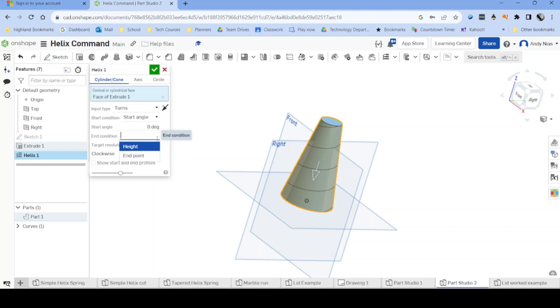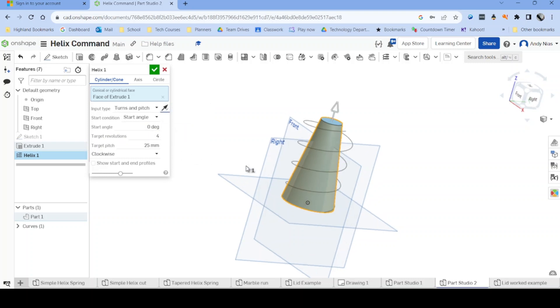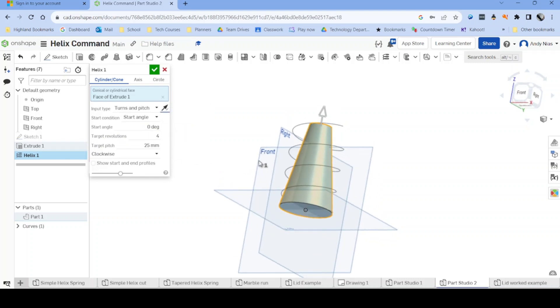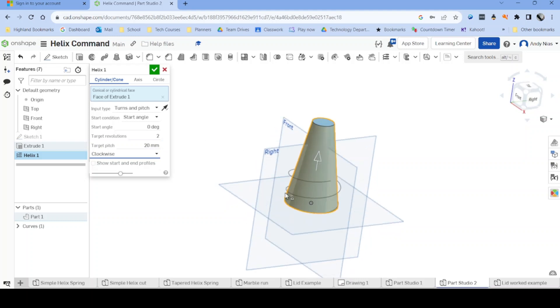If I want to do turns and pitch, what I can do is I can decide how many turns I want and how far up it's going to go. So if I wanted two and I wanted a pitch of 20, I don't necessarily have to go all the way up my shape.